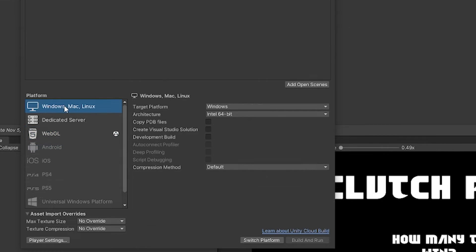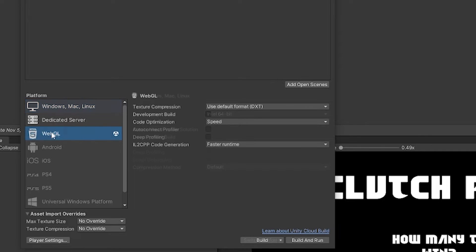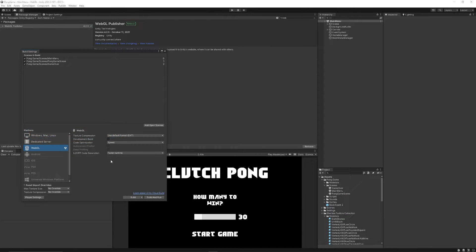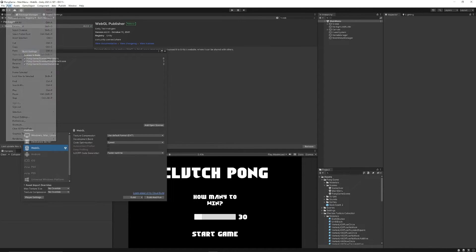Then you might be on Windows by default. You can go to WebGL and click Switch Platform, and once we switch the platform, you may well get an error if you're in the linear workspace, because that doesn't always work.